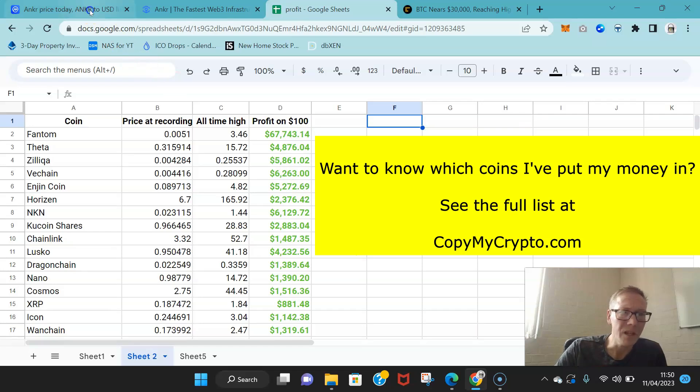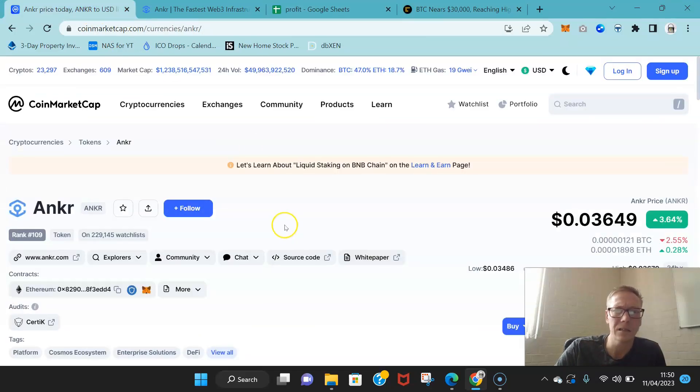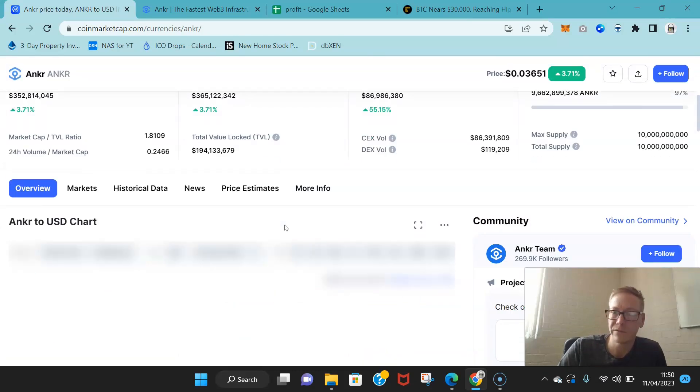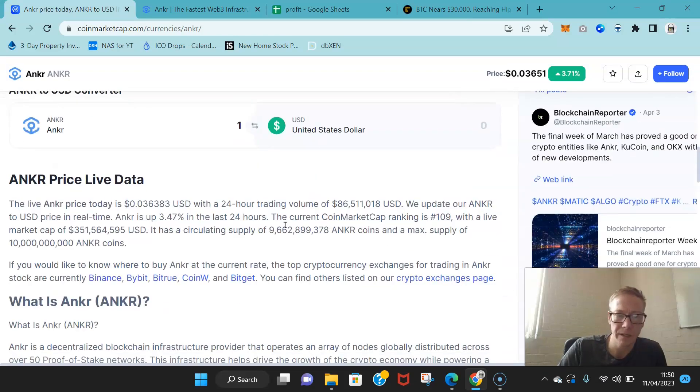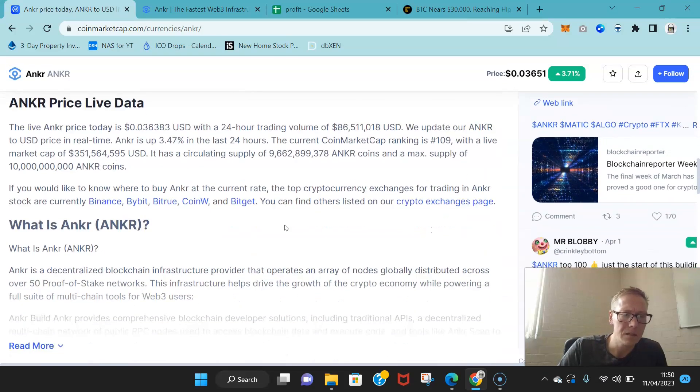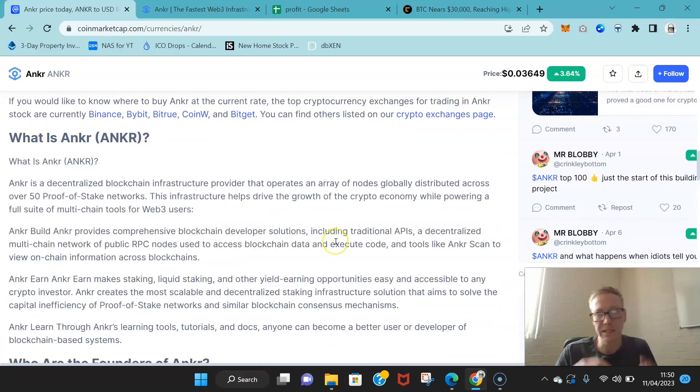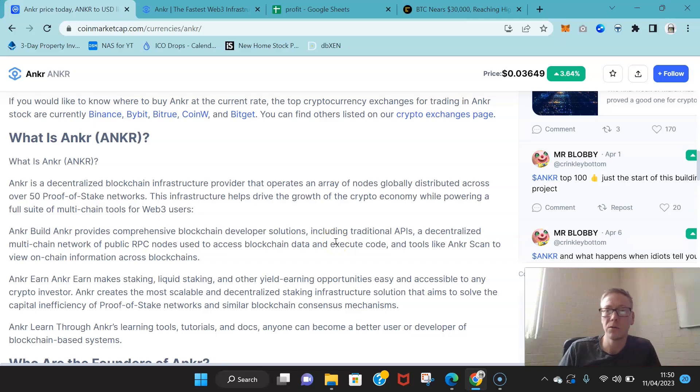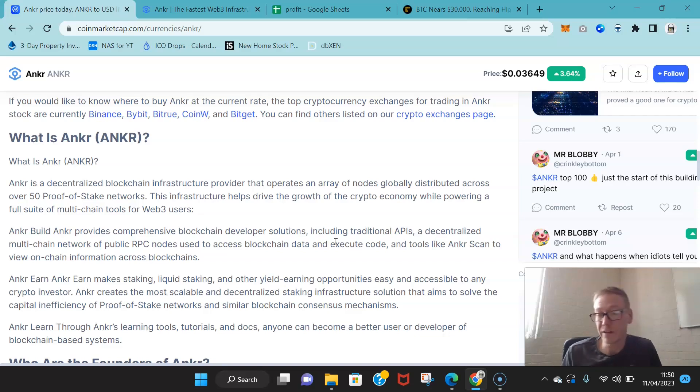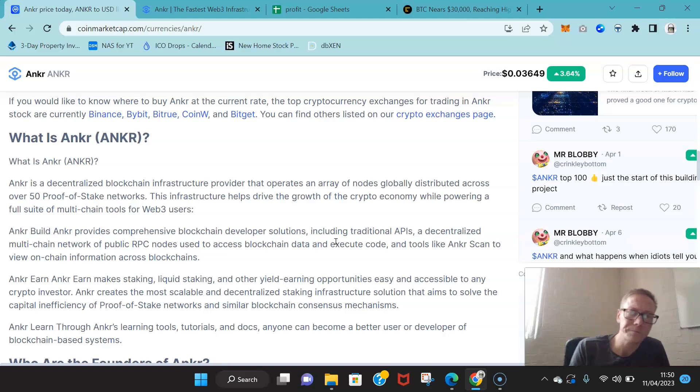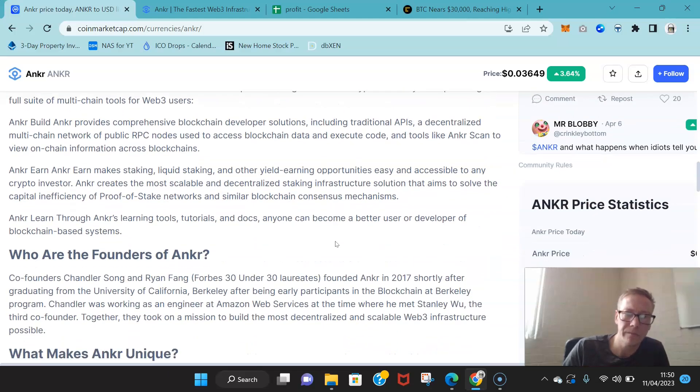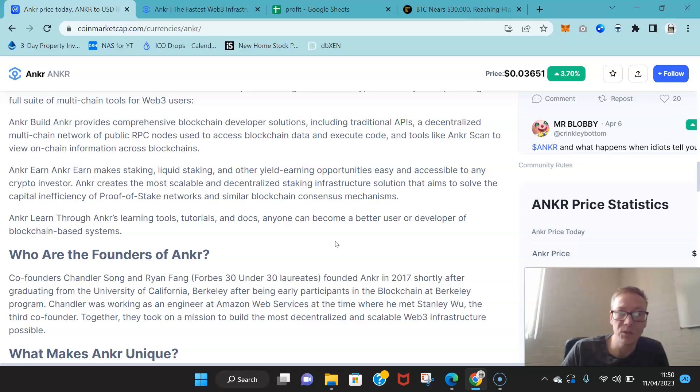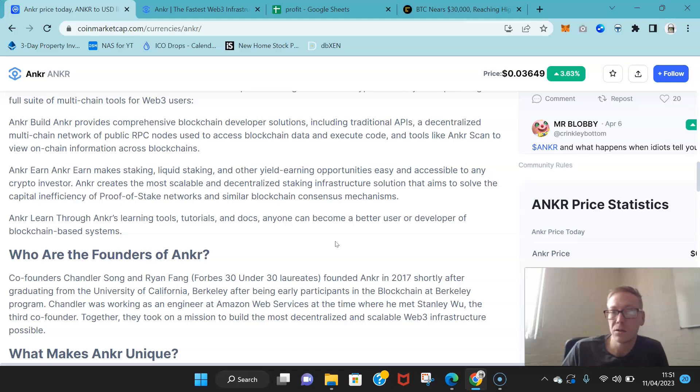Now guys, Anchor. Anchor's quality. Web3 infrastructure, okay? The whole premise of Anchor is it's a decentralized infrastructure provider. It operates tons of nodes globally for tons of different proof of stake networks, so they provide the infrastructure for other blockchains. Anchor builds APIs and decentralized multi-chain network for the public RPC nodes. These nodes are what are connected to all of the blockchains.